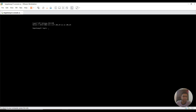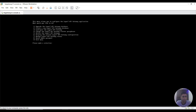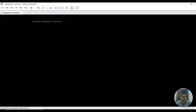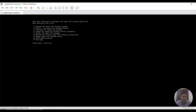The gateway is rebooting. Now I'm providing the admin password after it comes back up. I go to the second option. It currently says not configured.